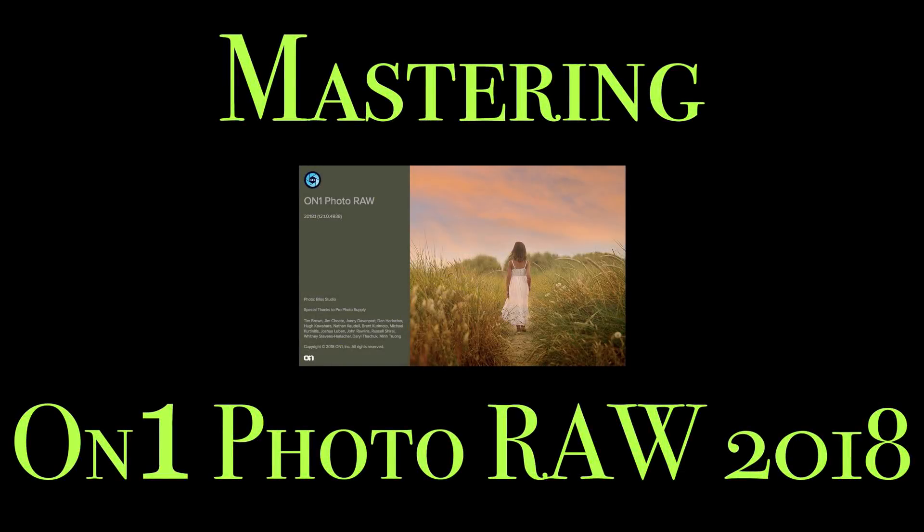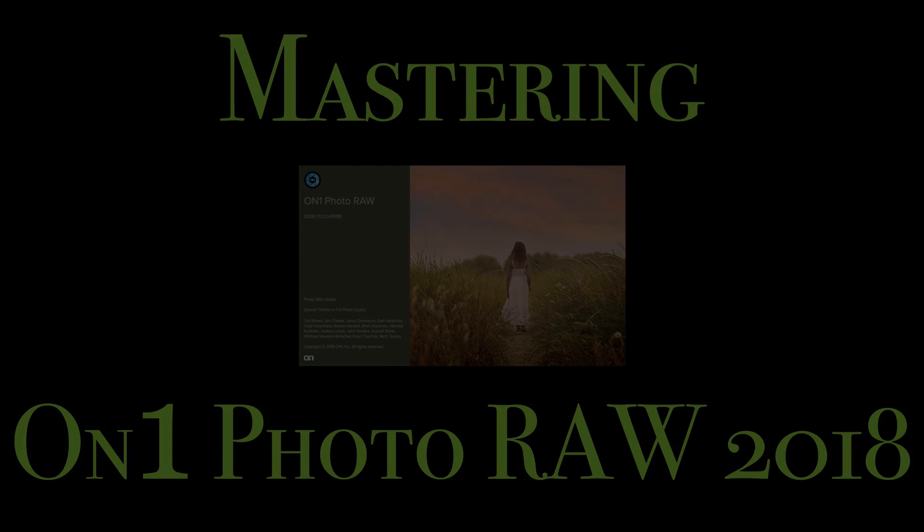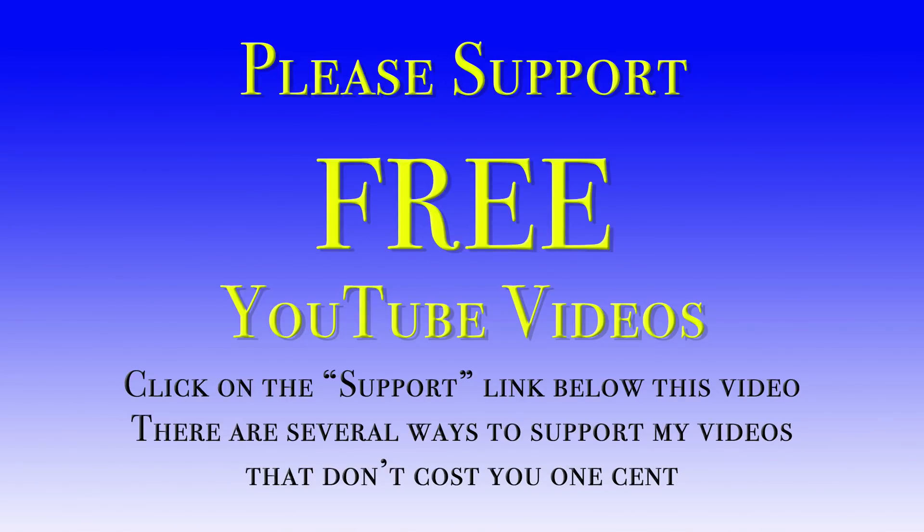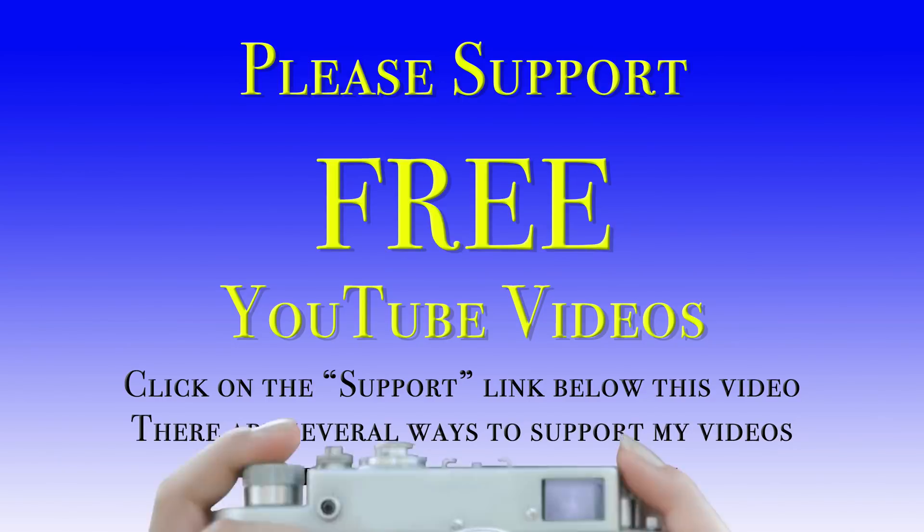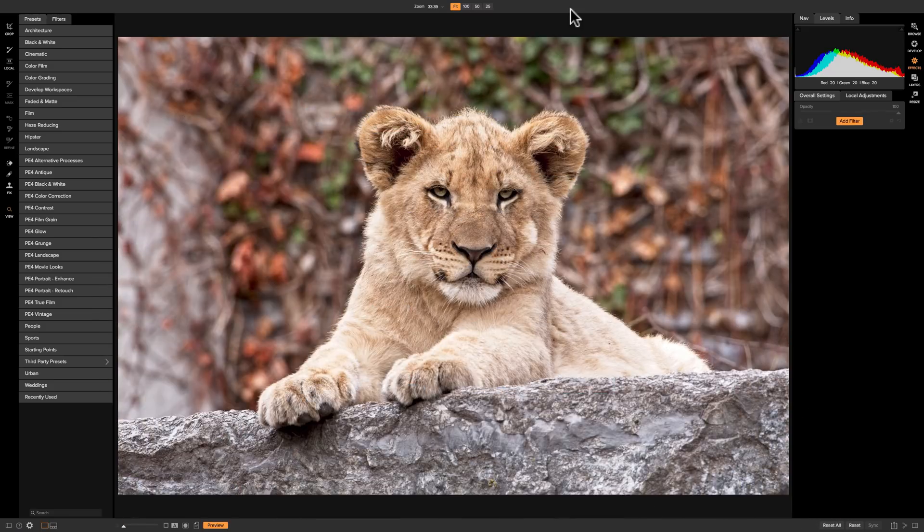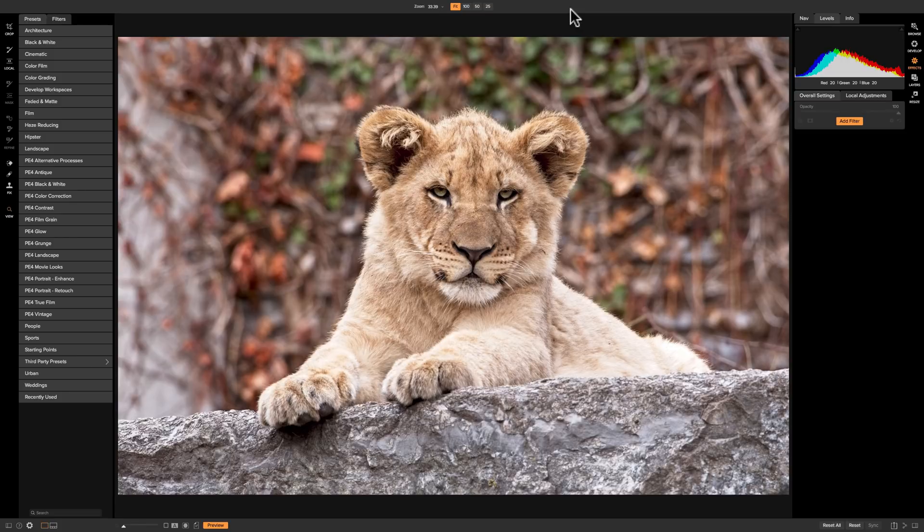Hey guys, this is Anthony Morganti from AnthonyMorganti.com. Welcome to Mastering On1 Photo Raw 2018. In this video, we're going to take a look at the Borders filter that's found in the effects module of On1 Photo Raw 2018.